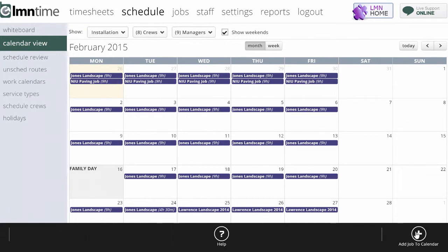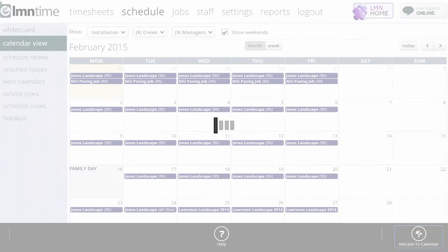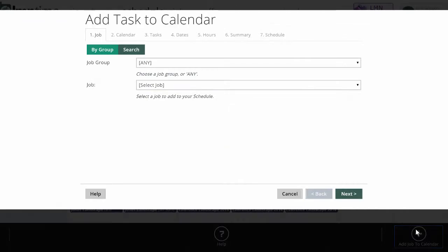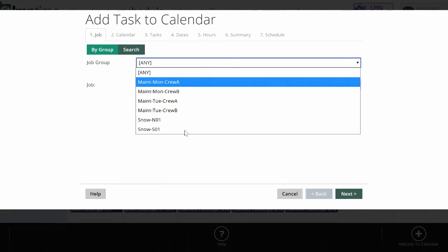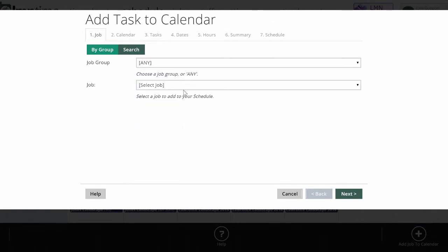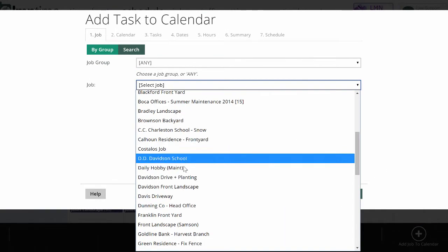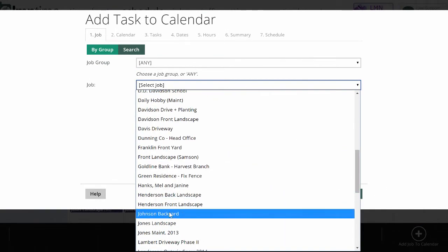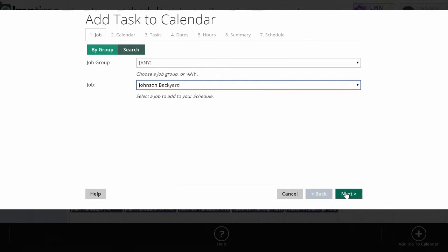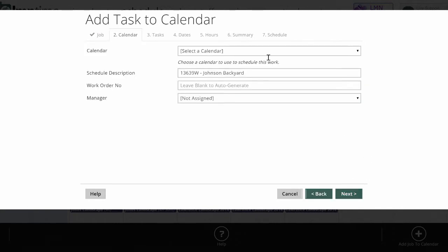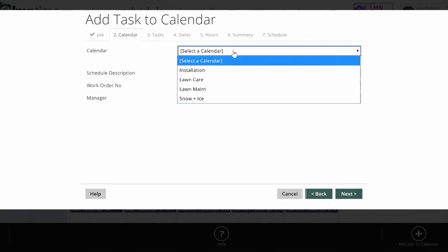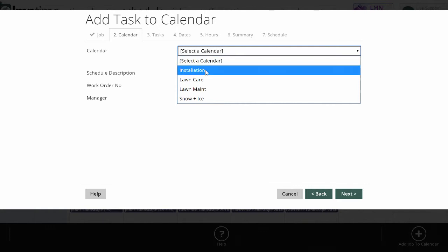You want to add a job to the calendar, which you can do from this screen or from the job screen. Then you want to pick the job that you're scheduling. Now I need to pick the calendar they're going to add this job to. I could be scheduling this job for construction work or lawn care or fertilization, so it's up to me to pick the calendar.